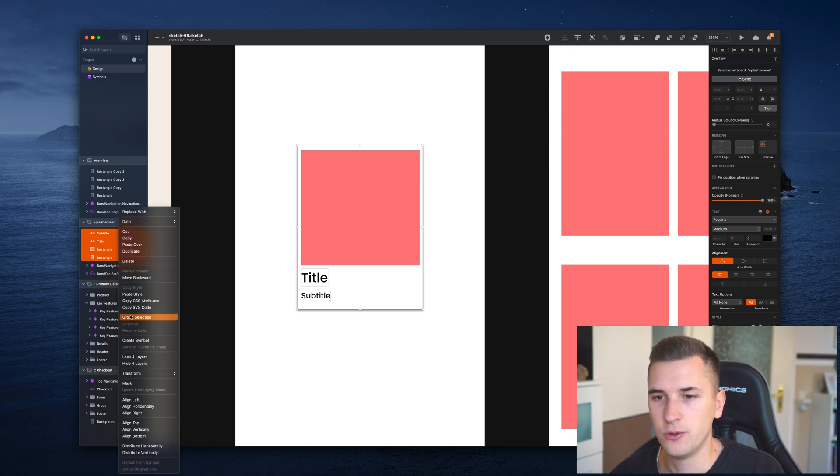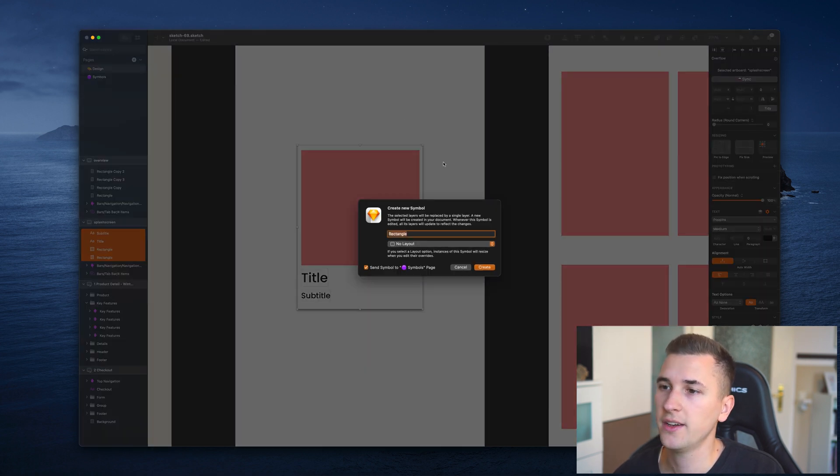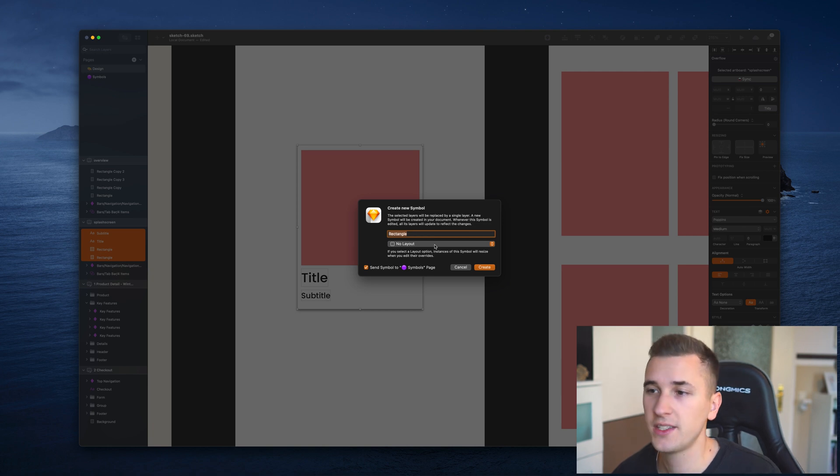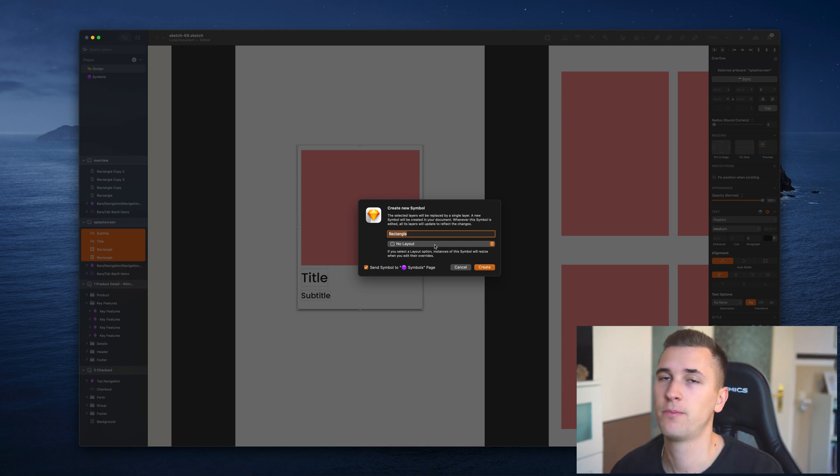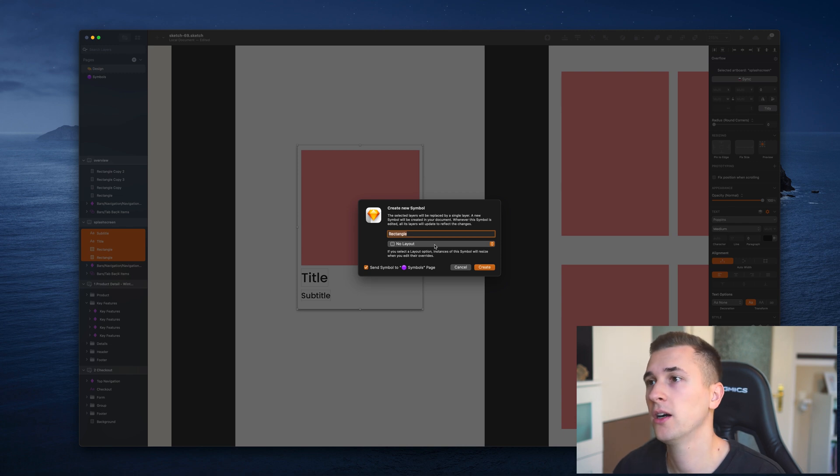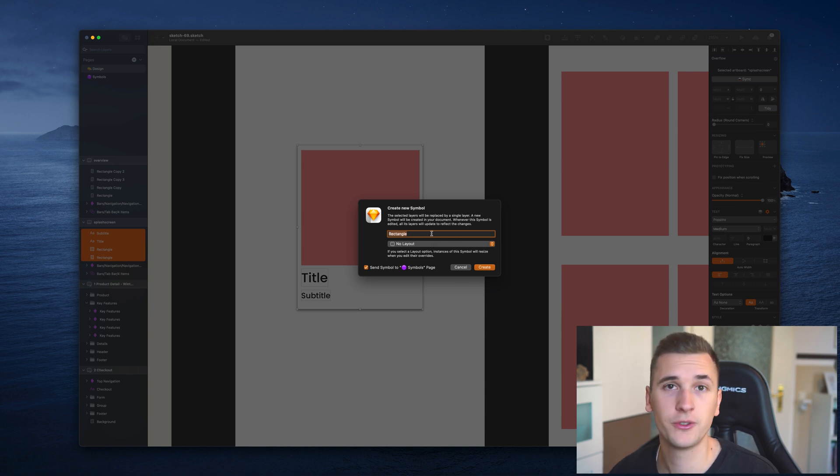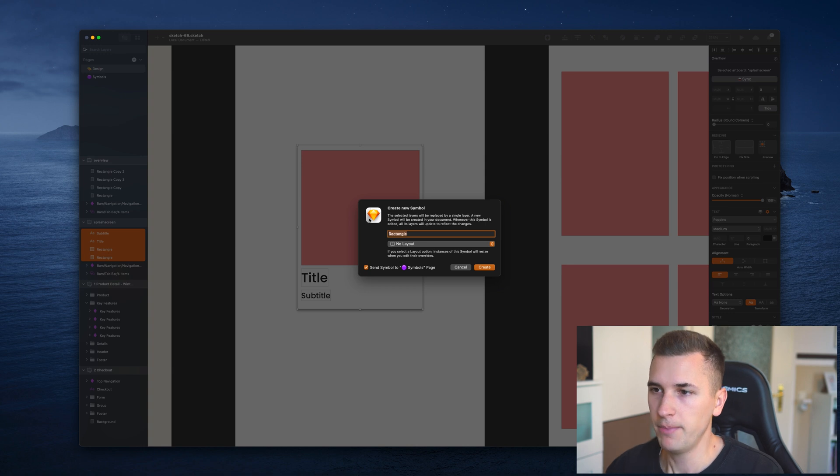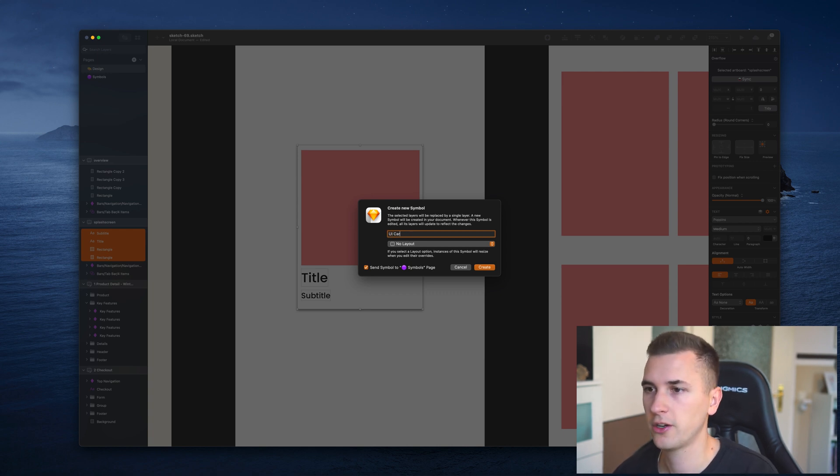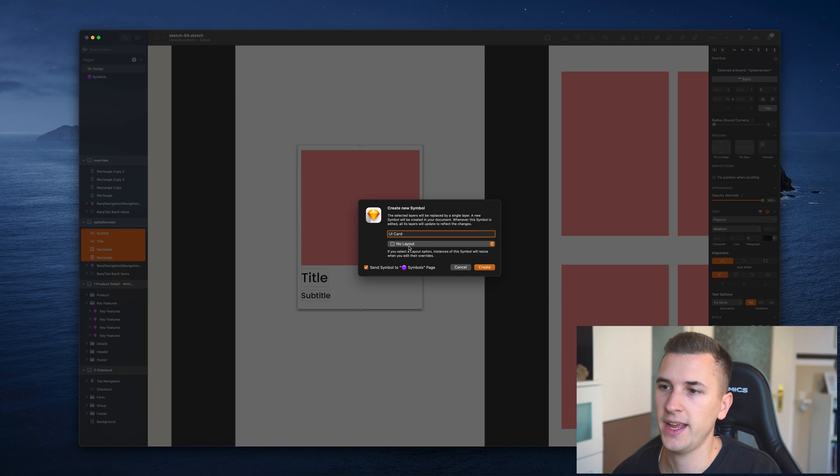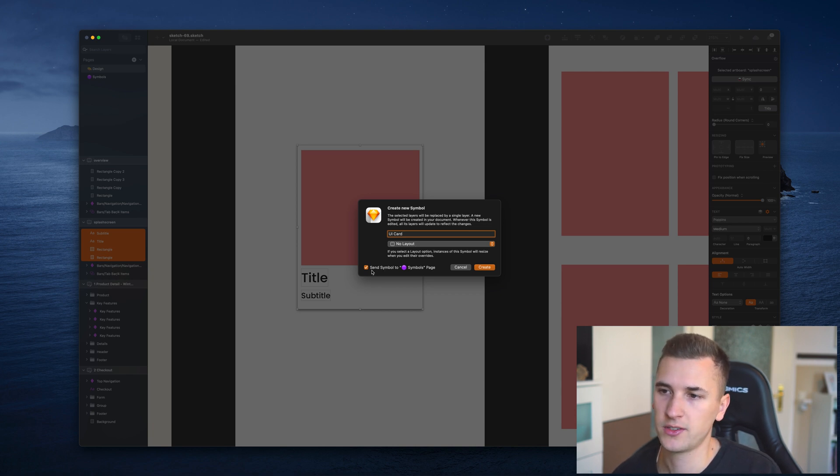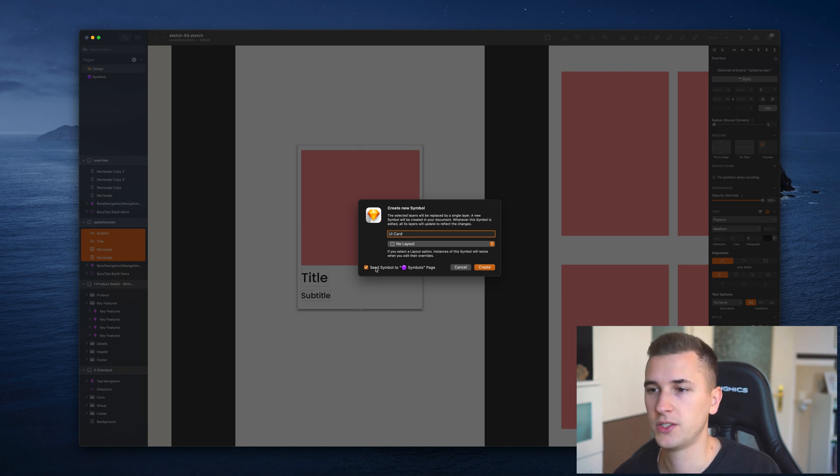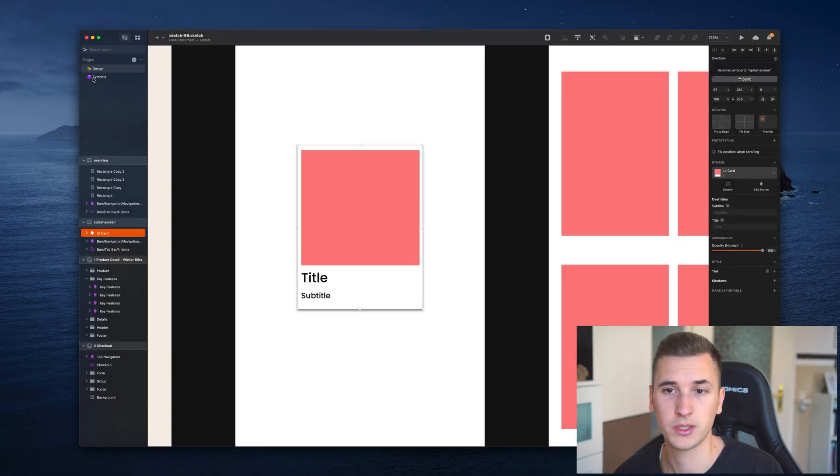You can right click and create symbol, or use the little icon up here. This little pop-up is going to open up. By the way, I'm using Sketch version 70. If this UI looks different to you, that's why - you probably haven't updated to macOS Big Sur and Sketch version 70. But all of these features will also work in previous versions. We can now set a certain name for our symbol. In this case, I'm going to call it UI card. We can add a layout, which is a bit more advanced. What we want to make sure is that it's going to be sent to the symbols page. This is ticked by default, and we shouldn't change that.